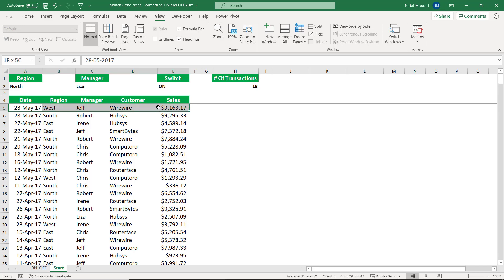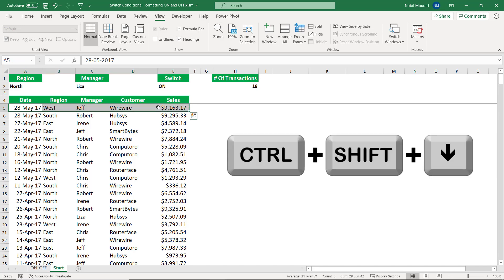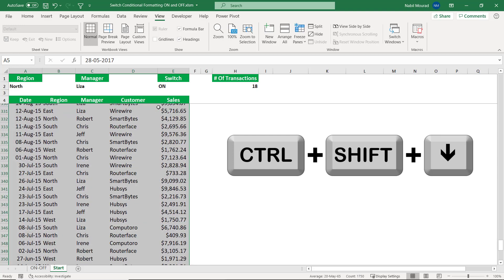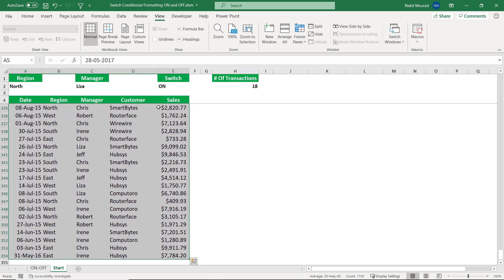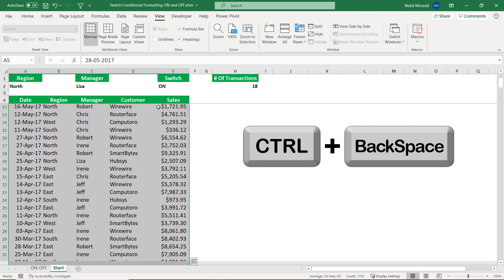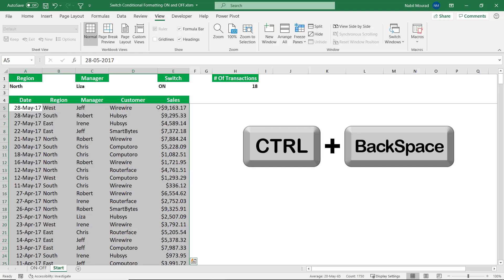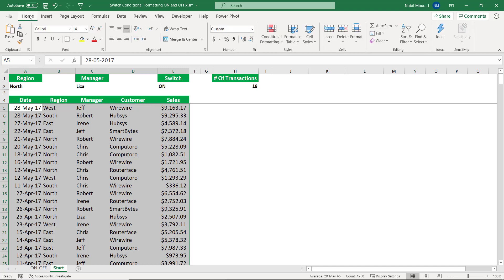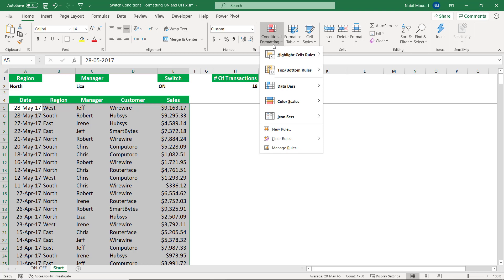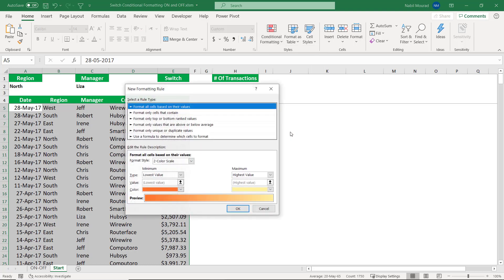So let's create our conditional formatting rule. We start by selecting the range. I selected the top row, and then I hit shift control down arrow. I want to jump back to the top, control backspace. And then I go to the home tab of the ribbon. On the home tab, I click on the down arrow for conditional formatting. I want to create a new rule. So I click on new rule.